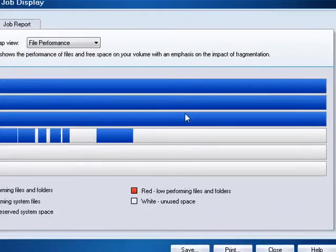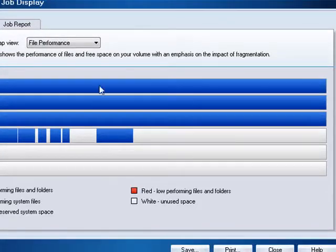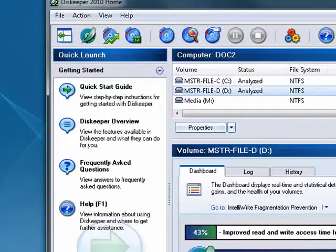Now you see here, you don't see any red. It's all high-performing files, so these files are not fragmented. They're contiguous, and they don't need to be defragmented.